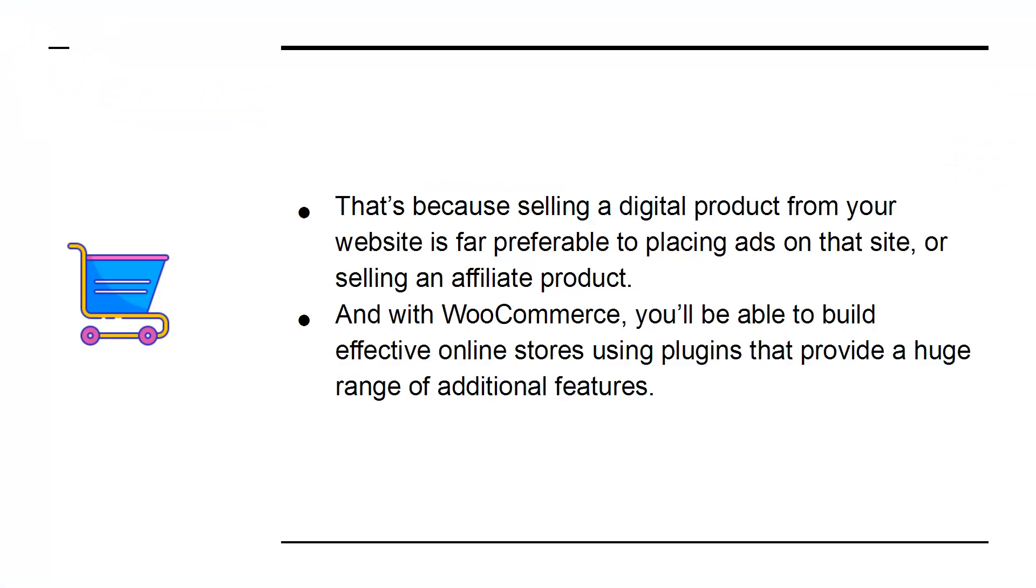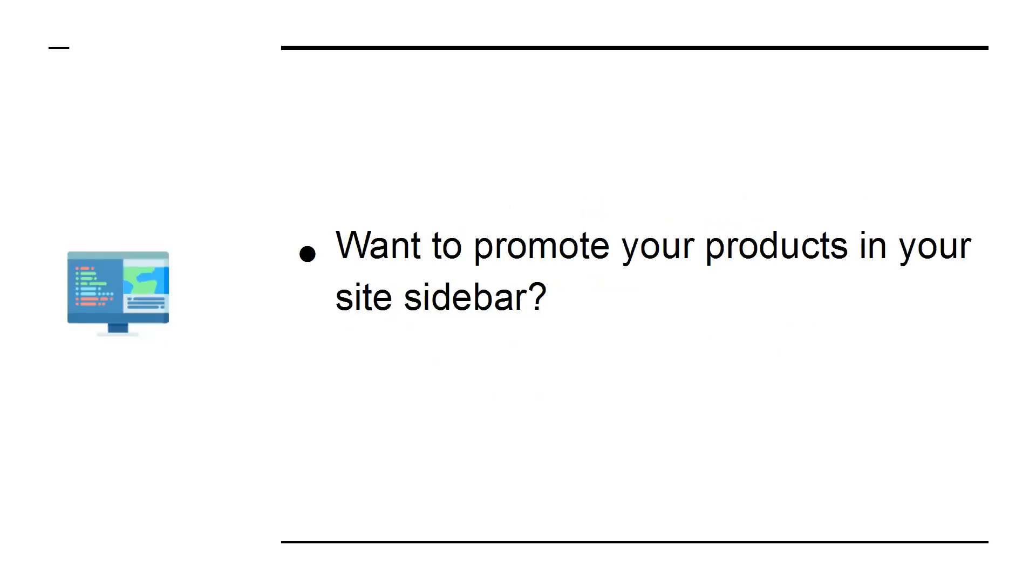And with WooCommerce, you'll be able to build effective online stores using plugins that provide a huge range of additional features. Want to promote your products in your site sidebar? Easy.